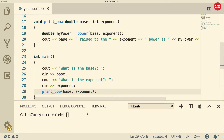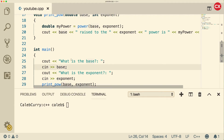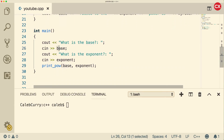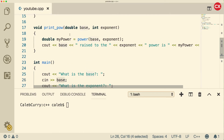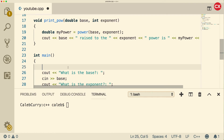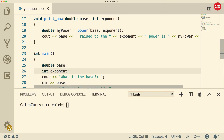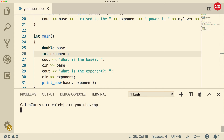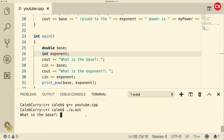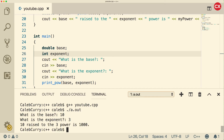Now I'm probably going to compile and get a million errors, so let's just see what we have to do. Before this is complete, we have to think about where these variables come from — we need to add double base and int exponent back in main. Now it should work. No compiling errors. Let's give it a run. What is the base? 10. What is the exponent? 3. '10 raised to the 3 power is 1000.' Awesome.